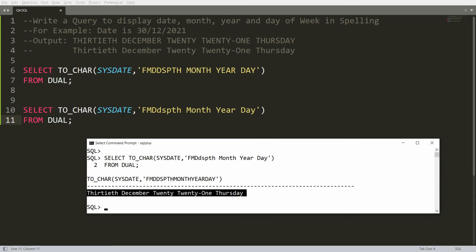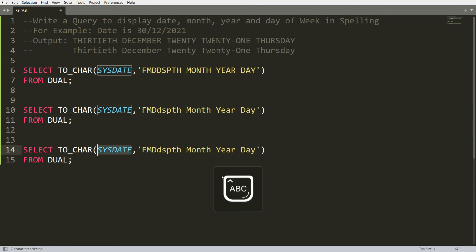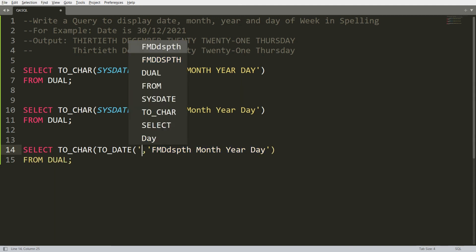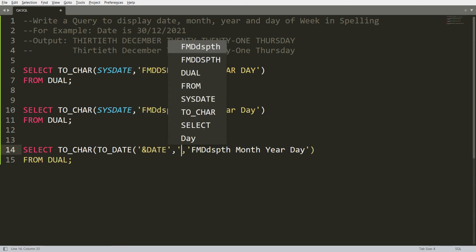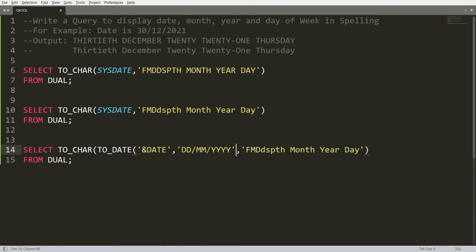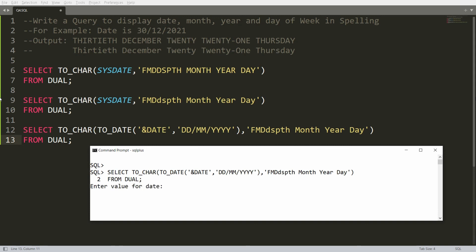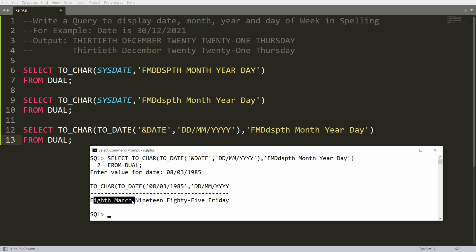Now instead of using SYSDATE, I want to take input from the user and then convert it to show the day, month, year, and date in spelling. Copy the query and replace SYSDATE with TO_DATE, passing the user input using an ampersand substitution variable called 'date', and specify the format as 'DD/MM/YYYY'. When you run this in Oracle it will prompt you to enter a date — for example, if you enter 8th March 1985, you will get the result '8th March 1985, Friday'.